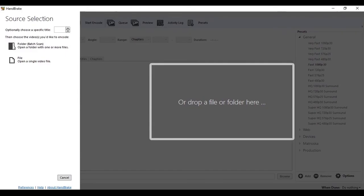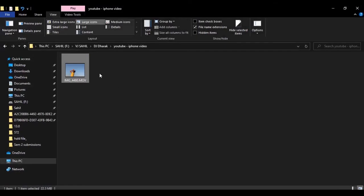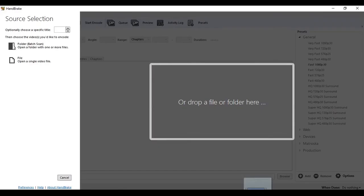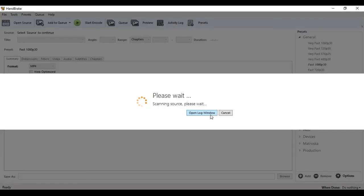So I have already installed. This is the screen that pops up first when you install and run HandBrake for the first time. Just drag and drop your mov files inside this dialog box and wait till it scans it.